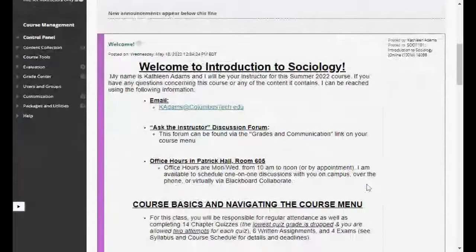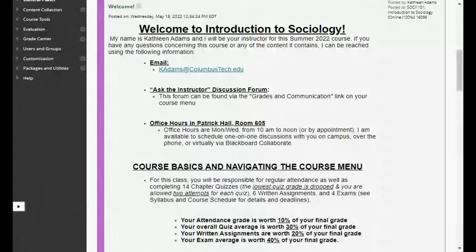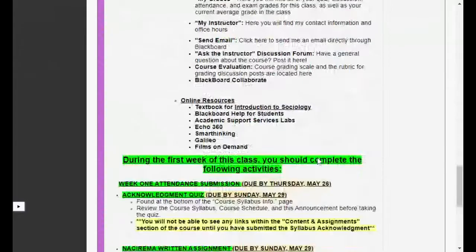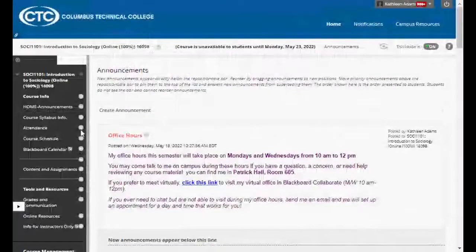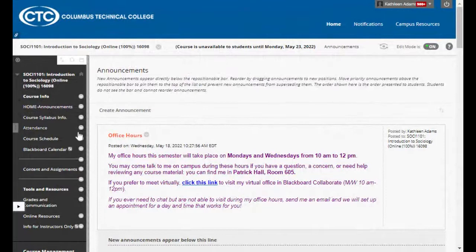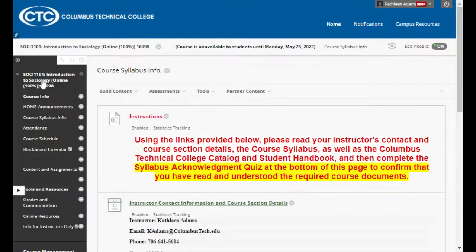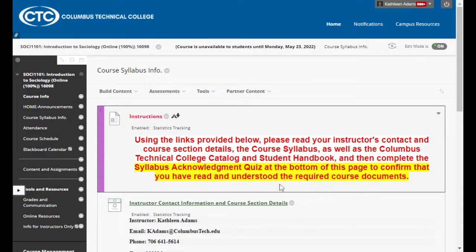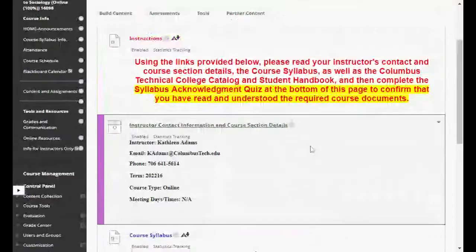If you scroll down, you'll see there's a welcome announcement. Pretty much everything I'm going to go over in this video is also right here in text for you. That's our announcements page. Over here on the left you see your course menu. Right below the announcements you see 'Course Syllabus Info' — that's a good place to start. You'll see instructions to read the instructor contact information, course section details, the course syllabus, the CTC catalog and student handbook, and then complete the acknowledgement quiz at the bottom of the page.